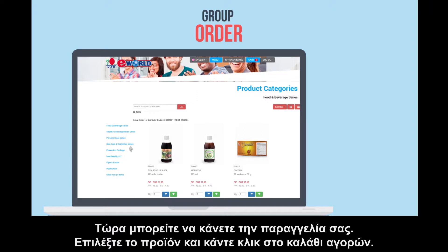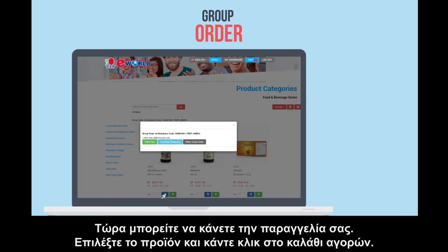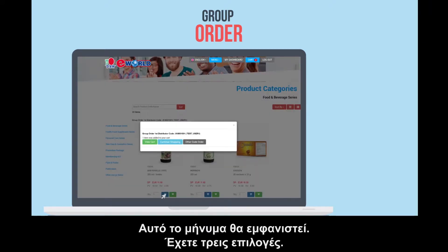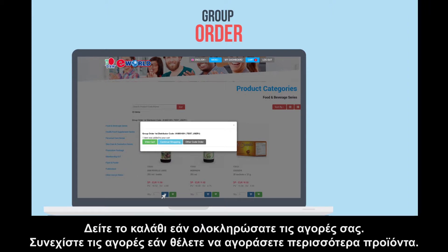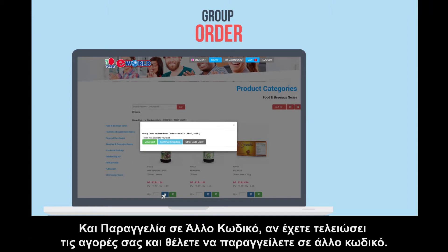Select the product and click on the shopping cart. This message will pop up. You have 3 options: view cart if you have finished shopping; continue shopping if you want to buy more products; and other code order if you have finished shopping and want to place an order for your friends, downlines, or team members.